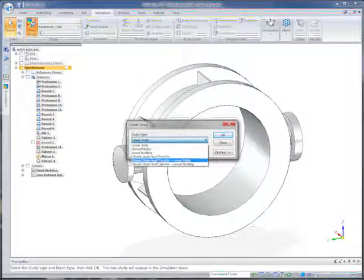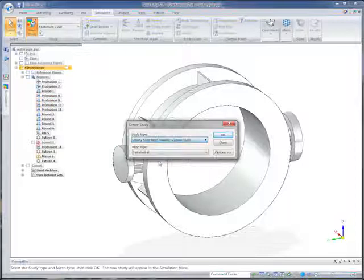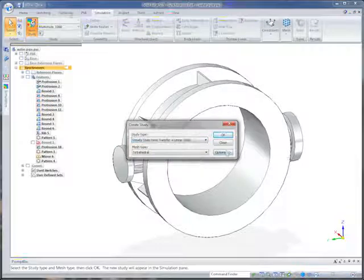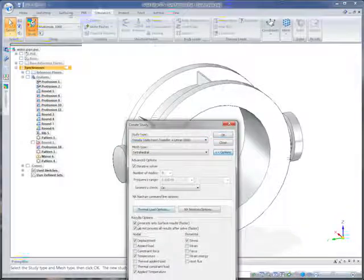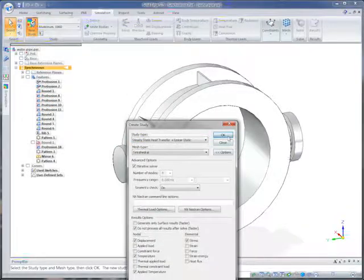Here, we'll combine a linear static structural study with a steady state heat transfer on a hot fluid pipe support.